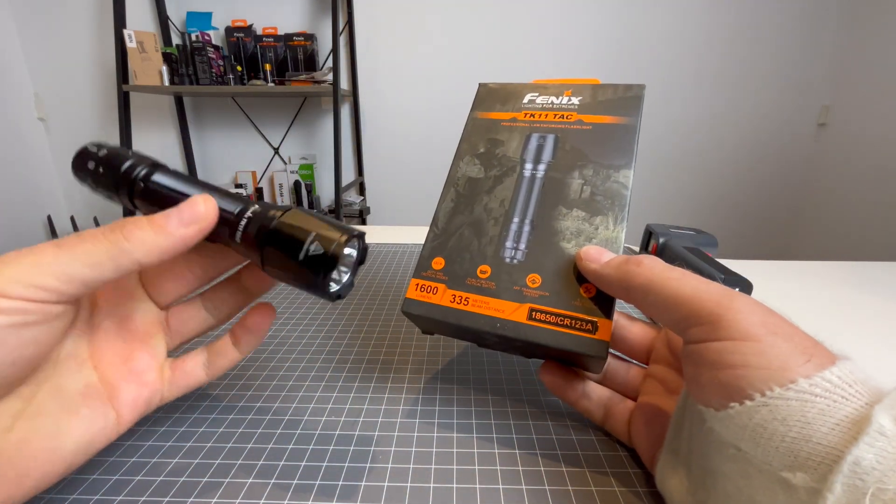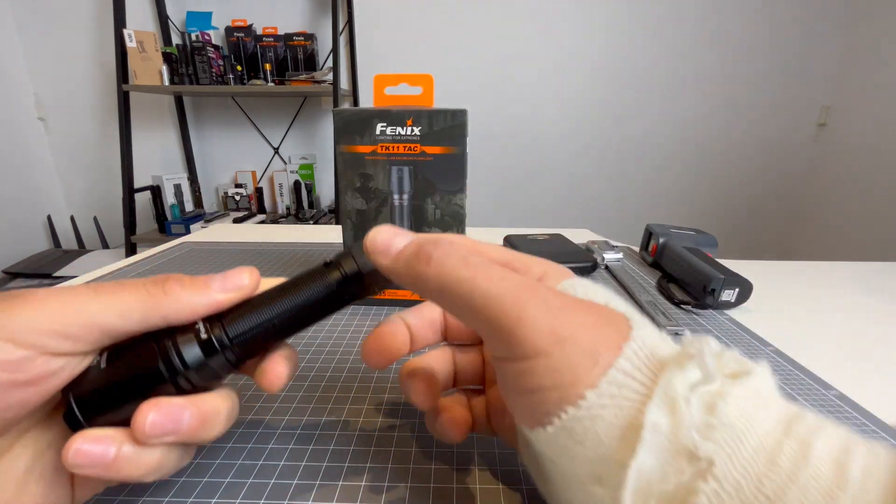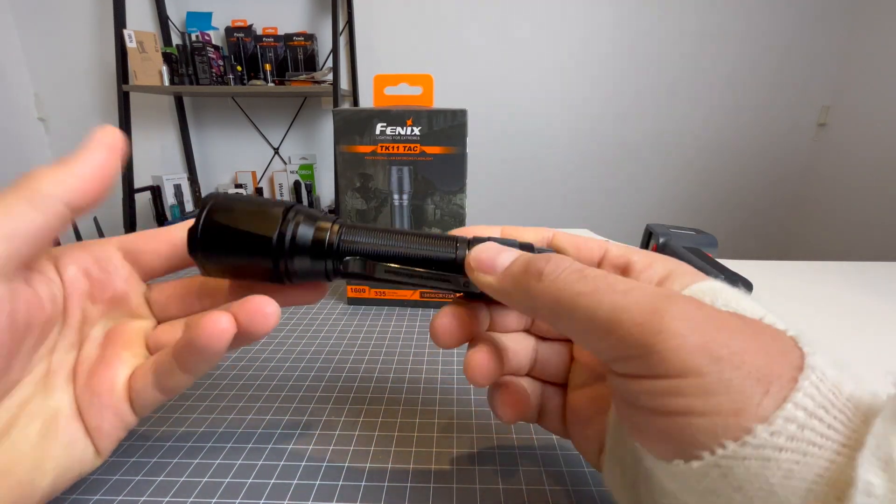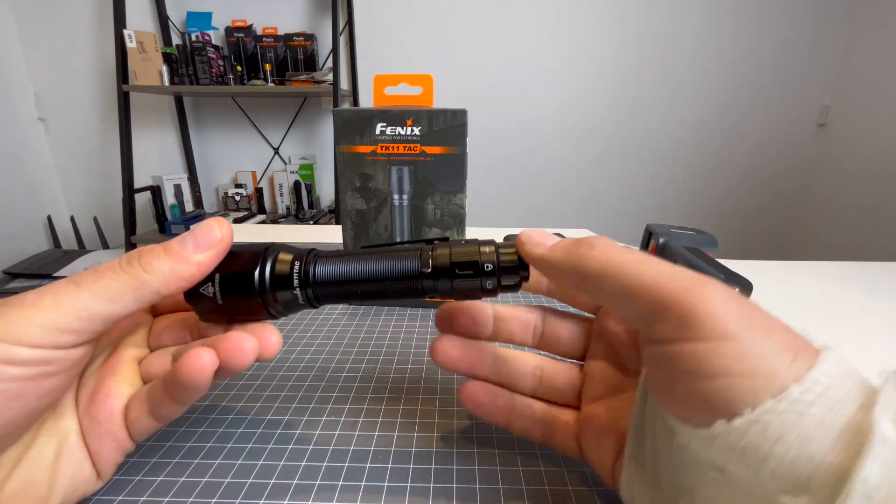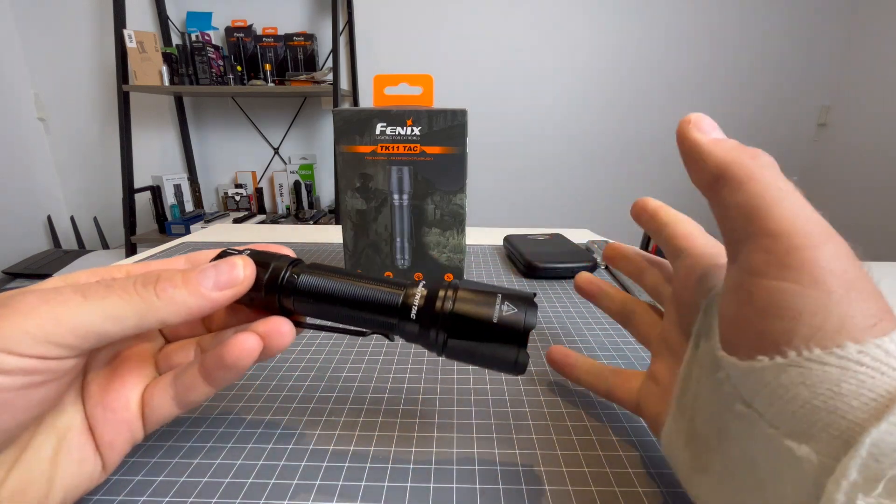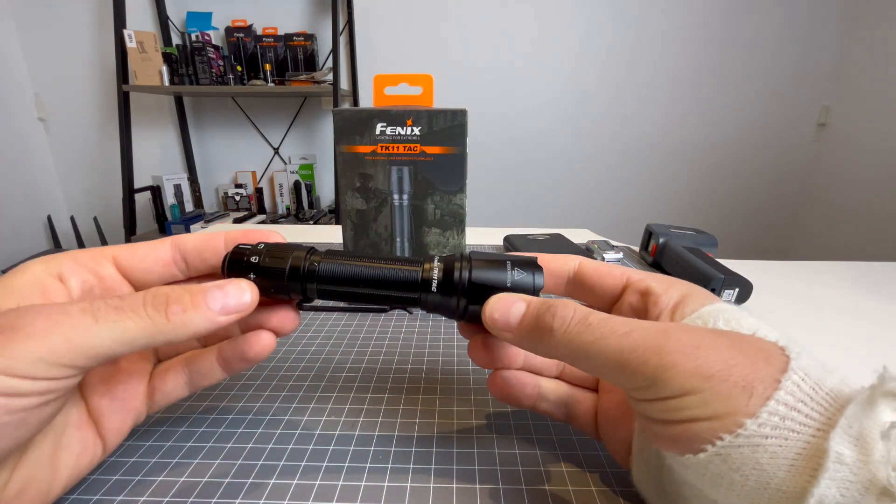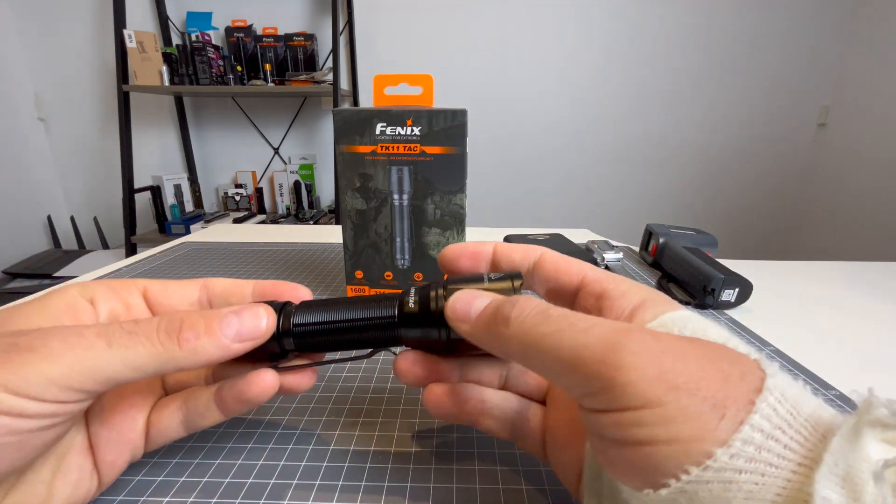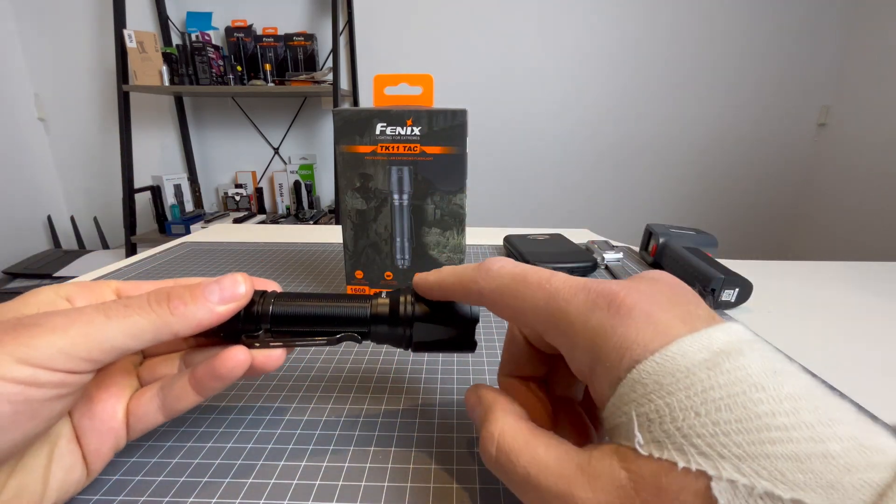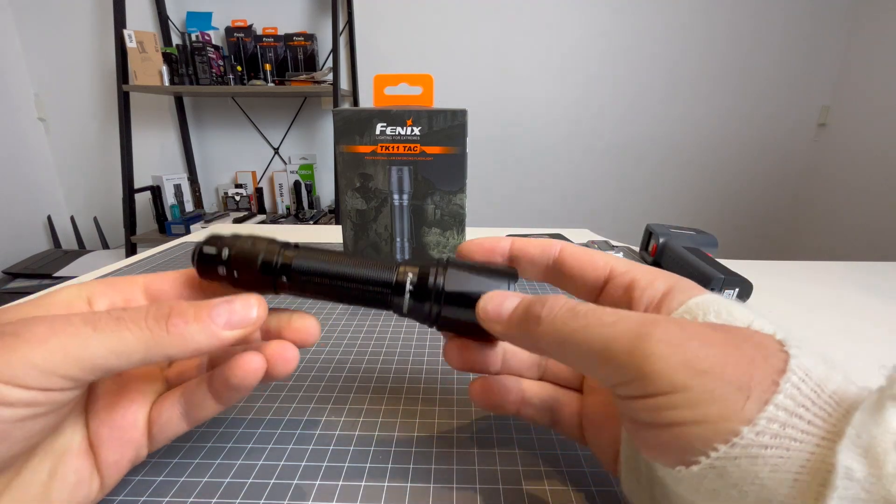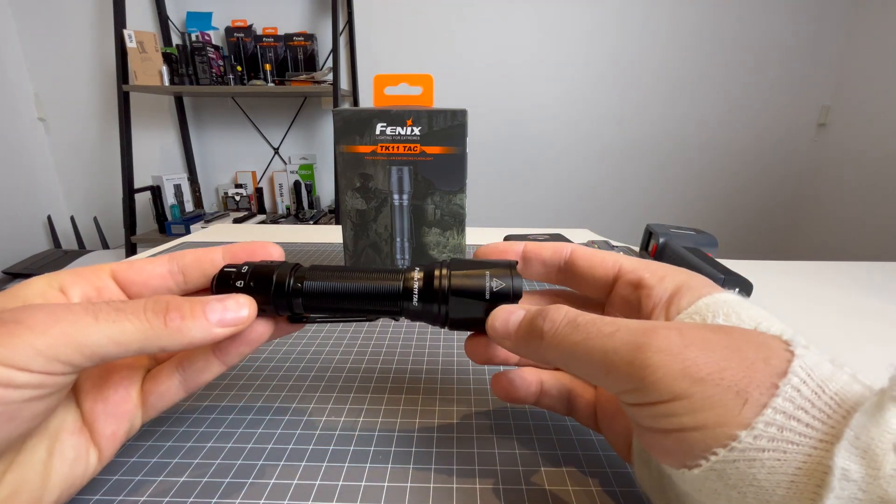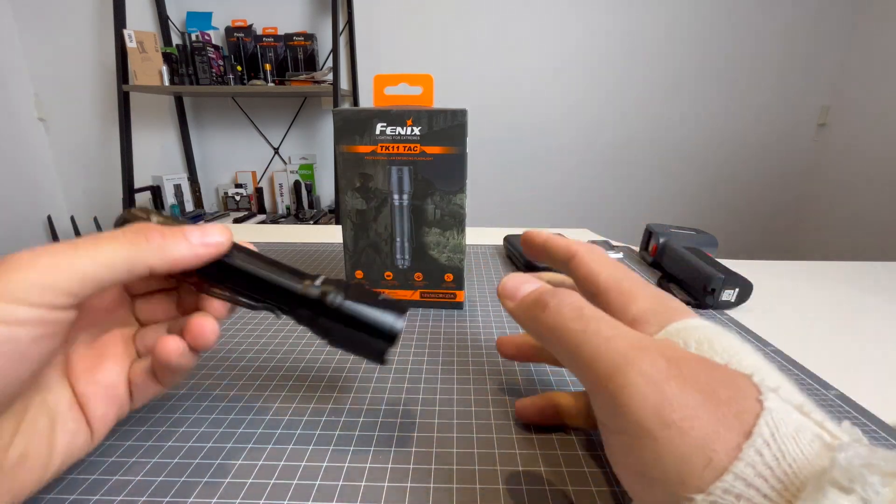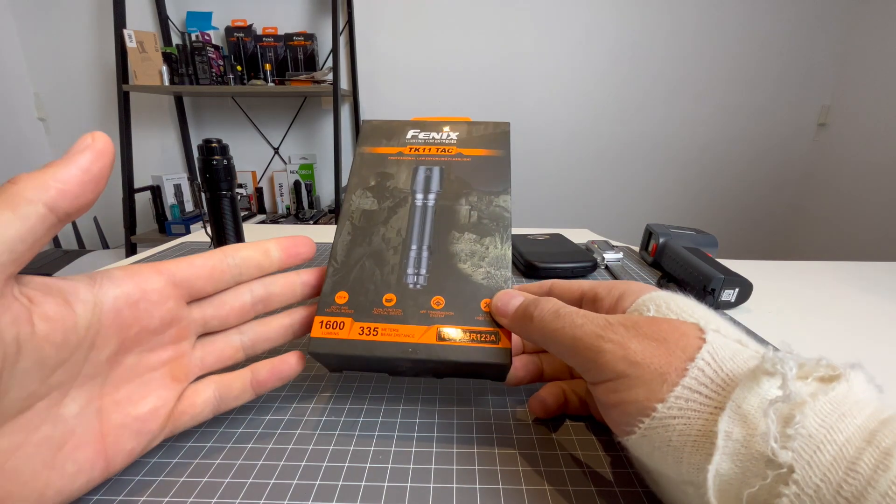This can be used as a bug out bag light. Because anything that can take primary batteries that are non-rechargeable, in my opinion, can be used as a bug out bag light. Because if the grid fails and if there's no more electricity or even if you lose your charger, you can still grab boxes of the primary batteries, the CR123s or CR123As, and you can still use this light with them. So just wanted to point that out because it's a fantastic feature.